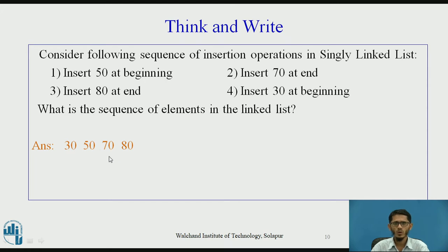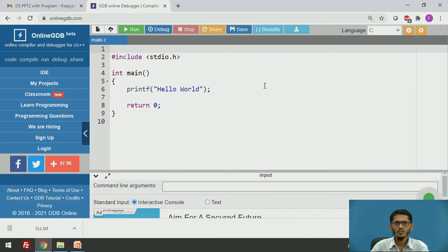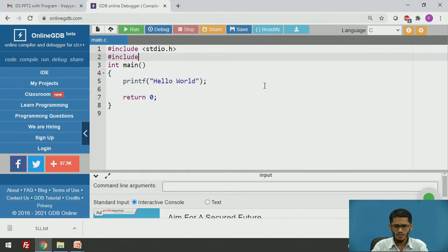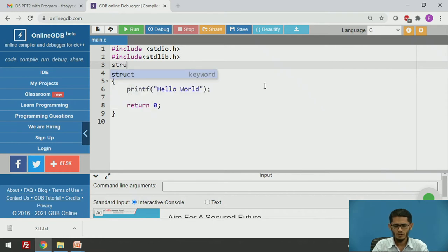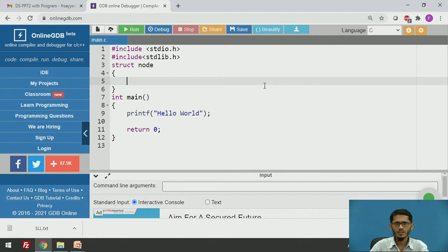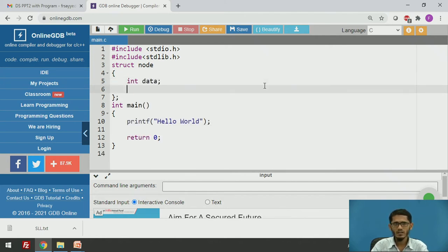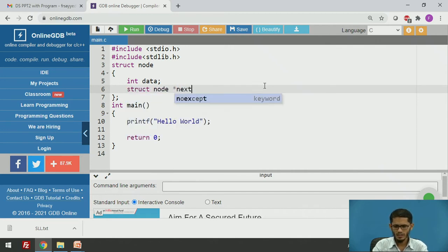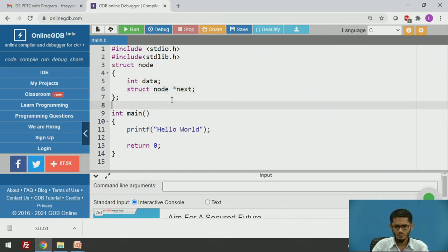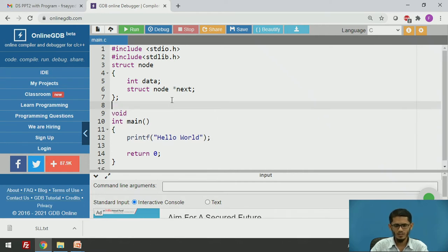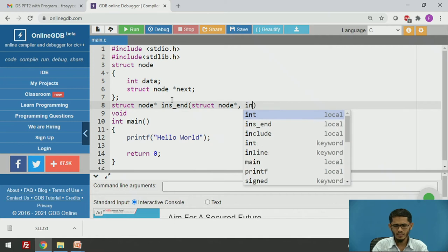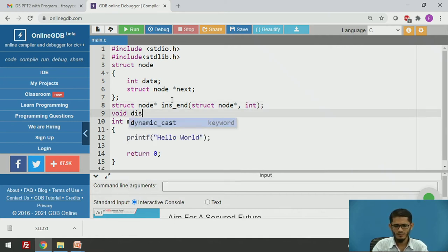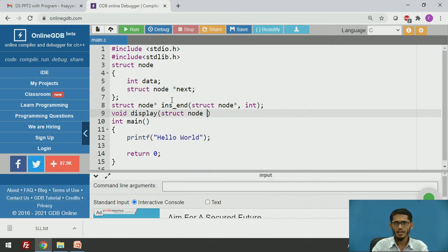Now we will write a program. We first include the header files stdio.h and stdlib.h. Then we declare the struct node, which has two members: int data and struct node* next, which is a pointer to the next node of the linked list. Then we declare the prototypes of the functions we are going to use: the insert-at-end function, ins_end, and the display function, which returns void and takes a struct node* parameter representing the start pointer.